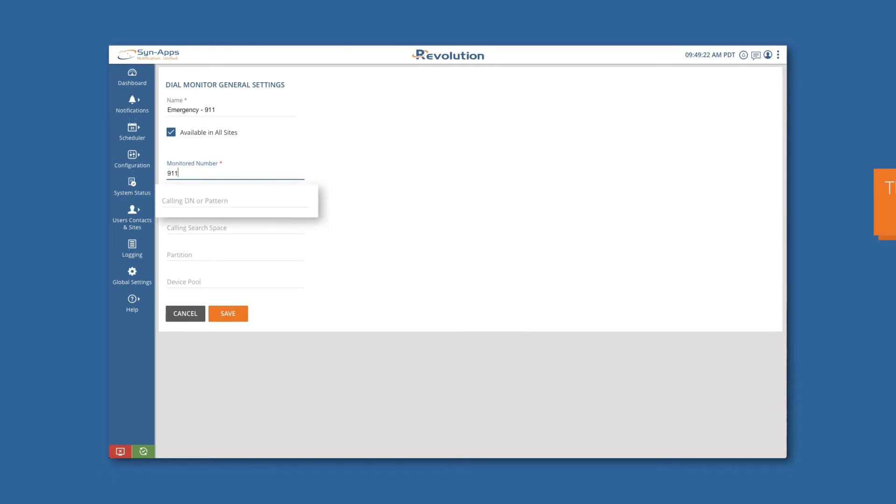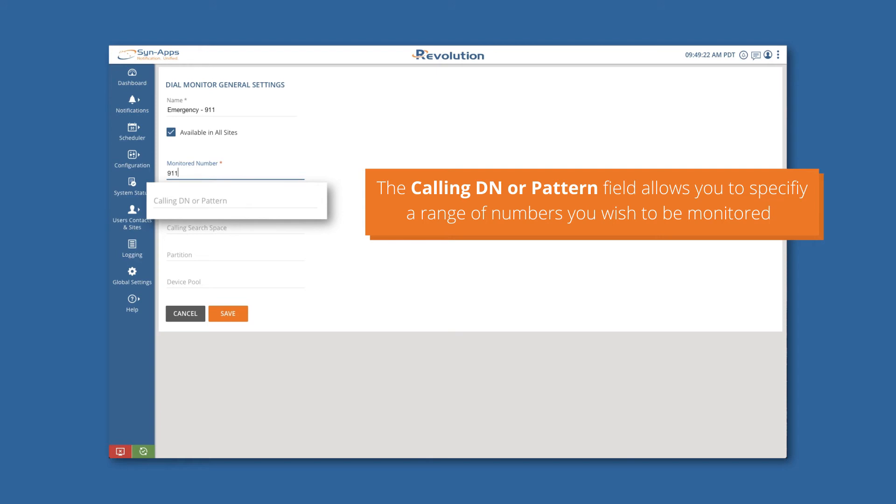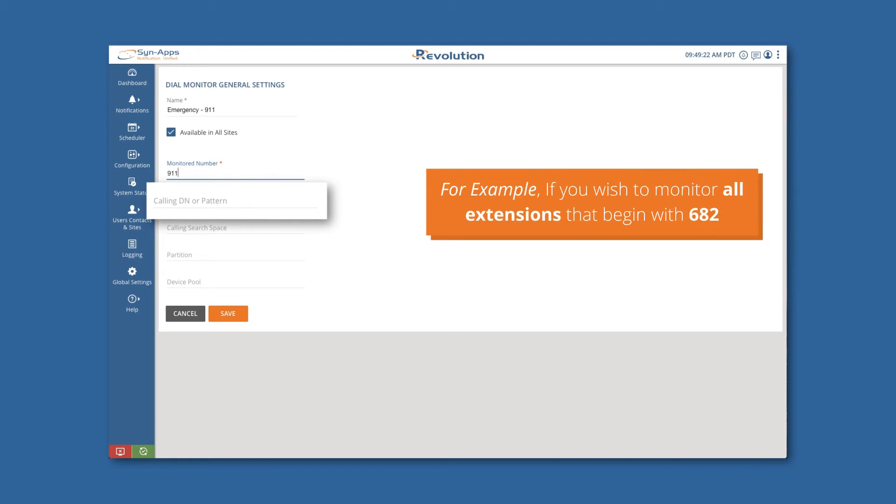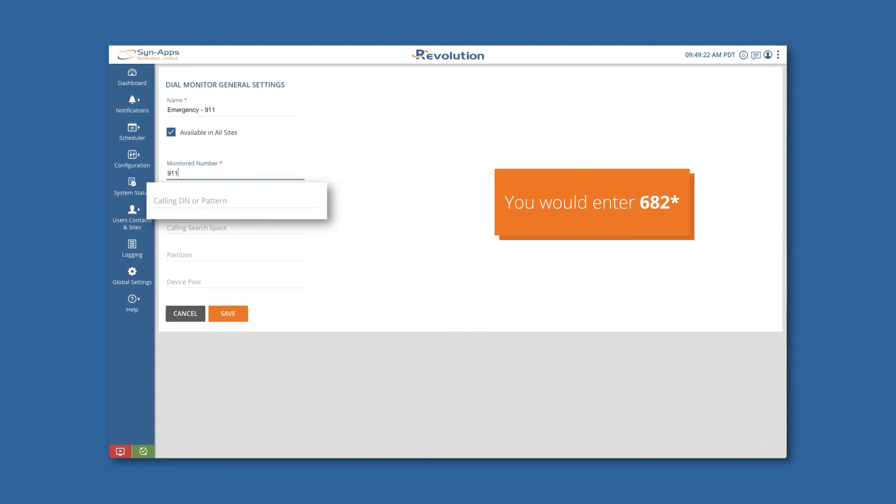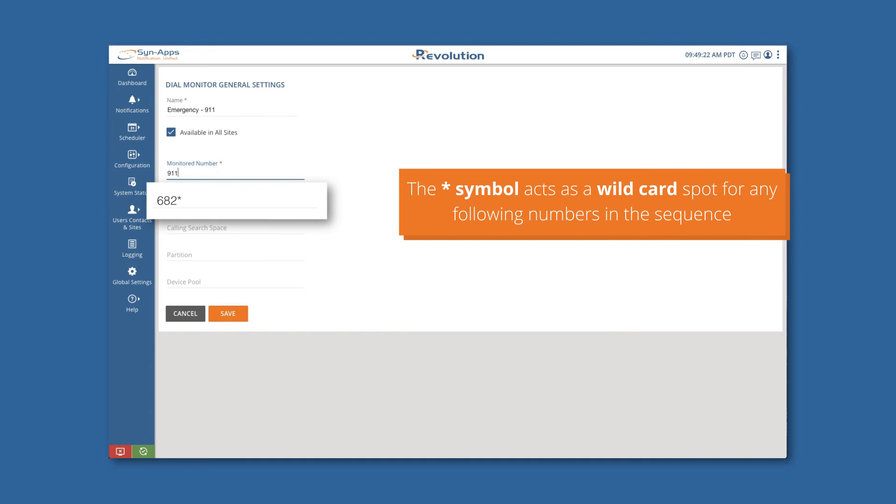The Calling DN or pattern field allows you to specify a range of numbers you wish to be monitored. For example, if you wish to monitor all extensions that begin with 682, you would enter 682 star. The star symbol acts as a wildcard spot for any following numbers in the sequence.